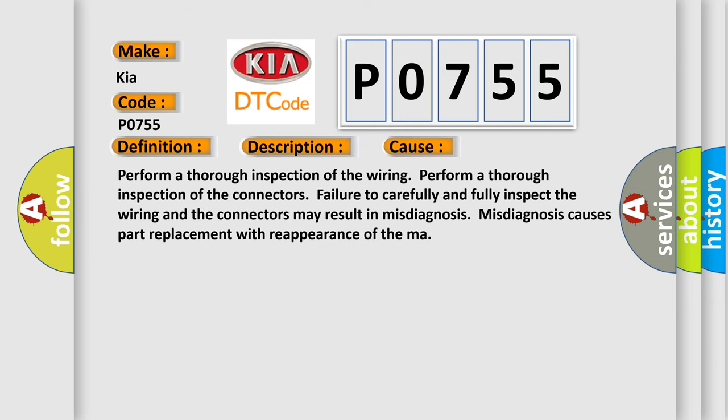Perform a thorough inspection of the wiring. Perform a thorough inspection of the connectors. Failure to carefully and fully inspect the wiring and the connectors may result in misdiagnosis. Misdiagnosis causes part replacement with reappearance of the malfunction.